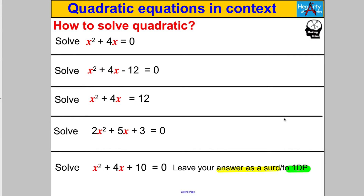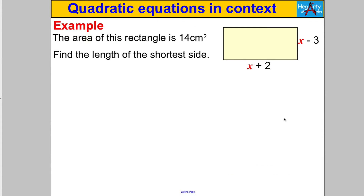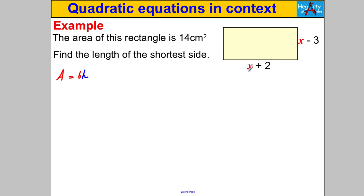Right, let's go straight into some questions from which quadratic equations arise. Here's the first one — please pause the video and have a go. We're told the area of this rectangle is 14 centimeters squared; find the length of the shortest side. The area of a rectangle is the base multiplied by the perpendicular height. In this case the base is (X + 2) and the height is (X − 3), and we know the area is 14 cm².